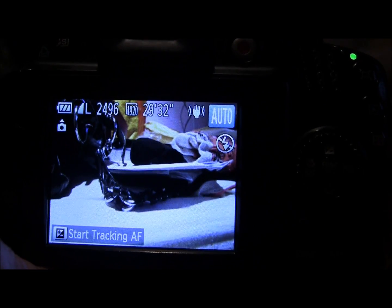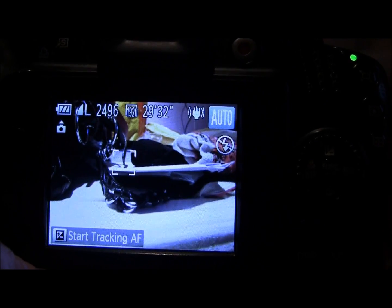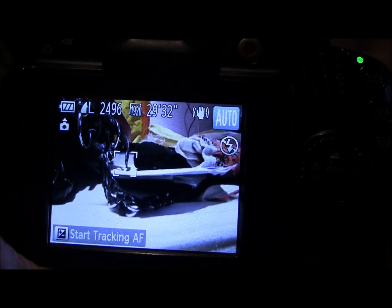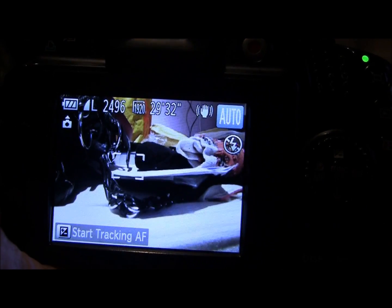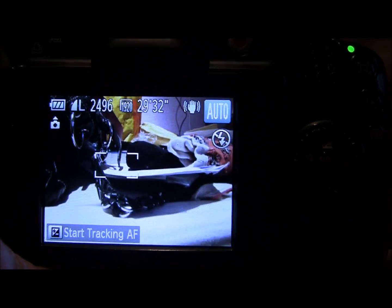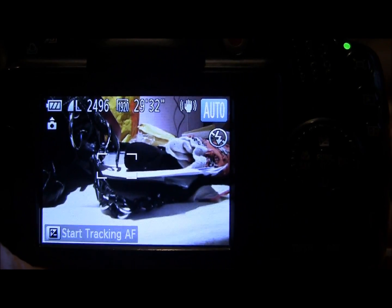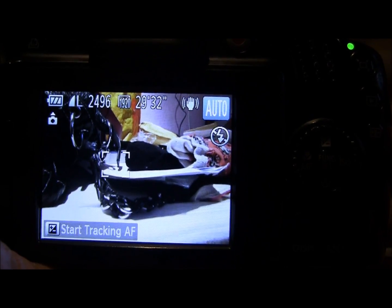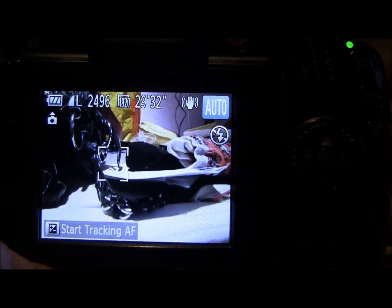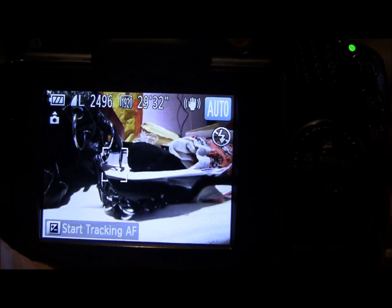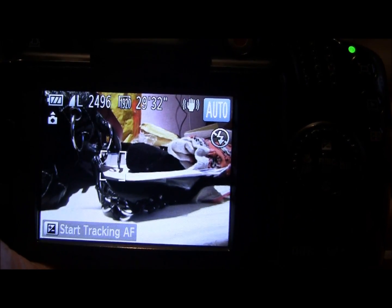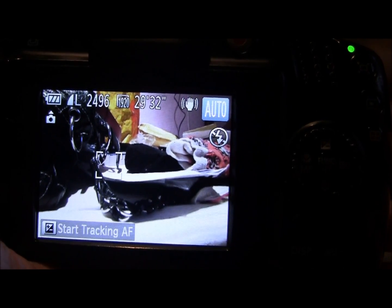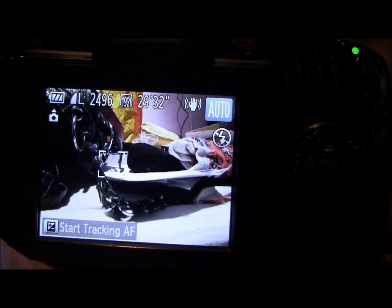I just thought I'd cover shutter speed momentarily, mainly because we have this new photo theme going this week on Facebook, which is all about liquid. So it's a liquid photo theme, and you can capture liquids with a fast shutter or a slow shutter.